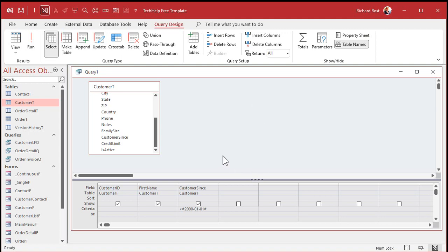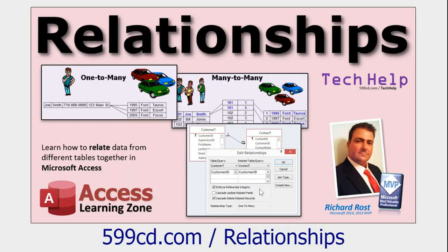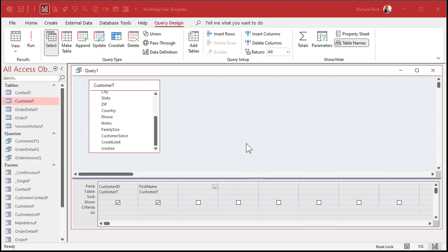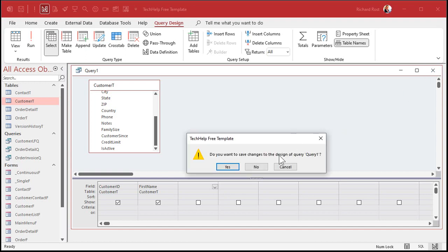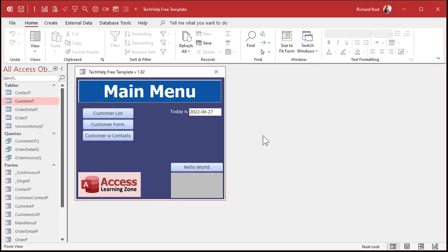That's pretty much most of the issues with a single table query. Let's take a look at using a query with multiple tables. To do this, you have to understand relationships. If you don't know relationships, go watch this video — I've got lots of stuff about relationships. If you don't know how to relate two tables together, go watch that first.